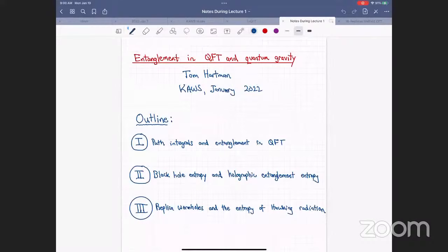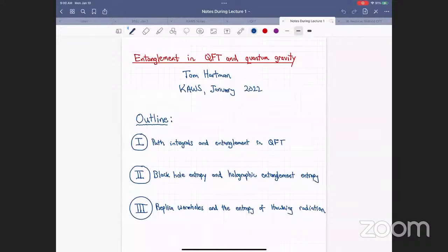Welcome everyone to the second lecture of this school. I'm happy to extend a warm welcome to Tom Hartman, an associate professor at Cornell University who has worked on many different problems in quantum gravity, quantum field theory, and quantum information. We are very happy he has accepted our invitation to give lectures on holography, entanglement, and quantum theory.